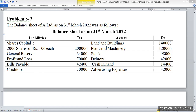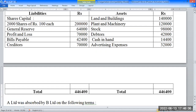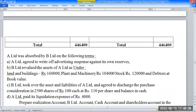Assets of A Limited: 97,000. Balance sheet total 4,46,400.